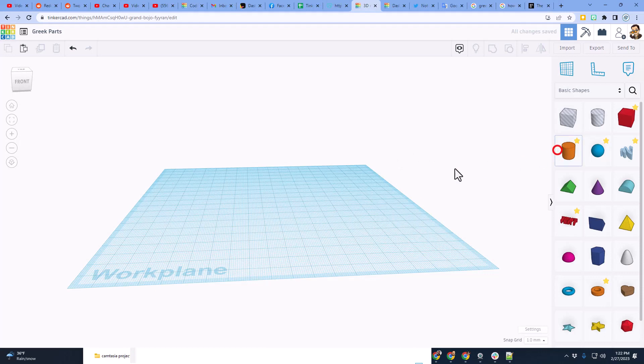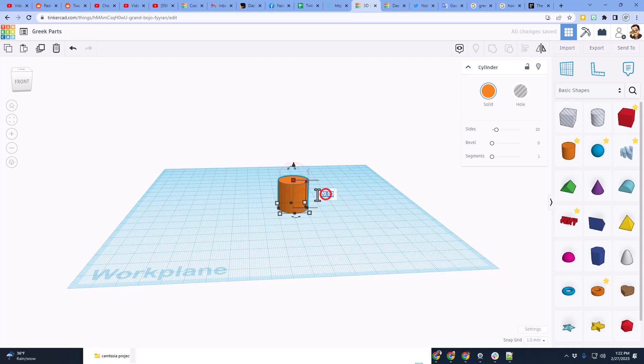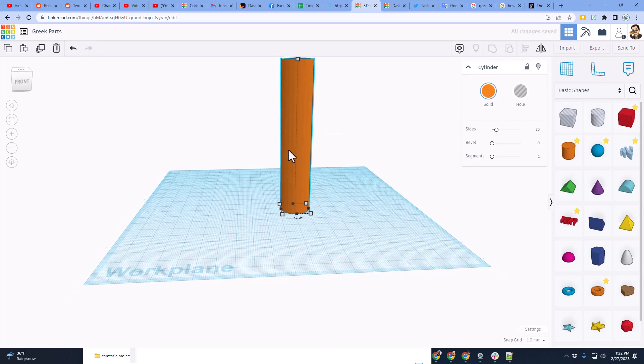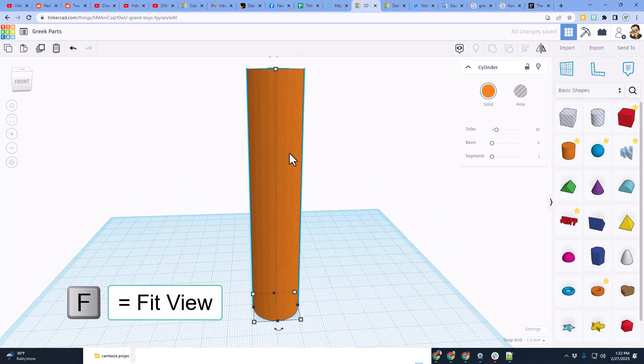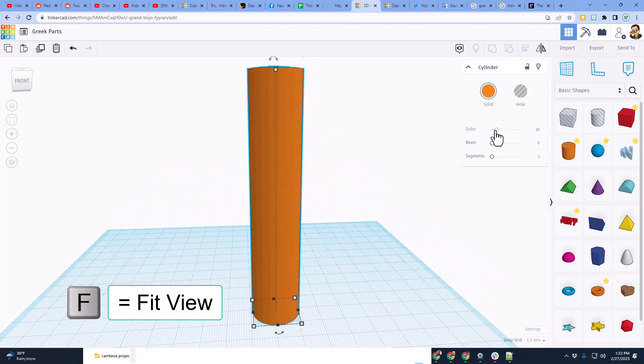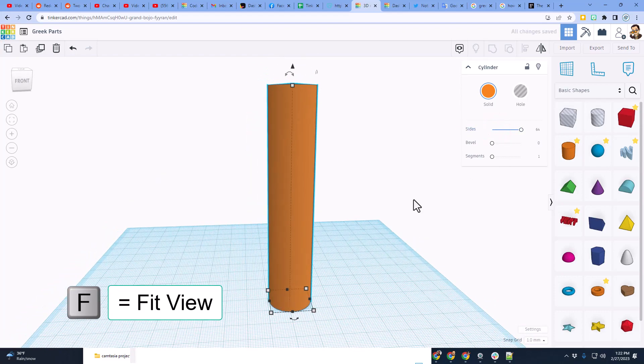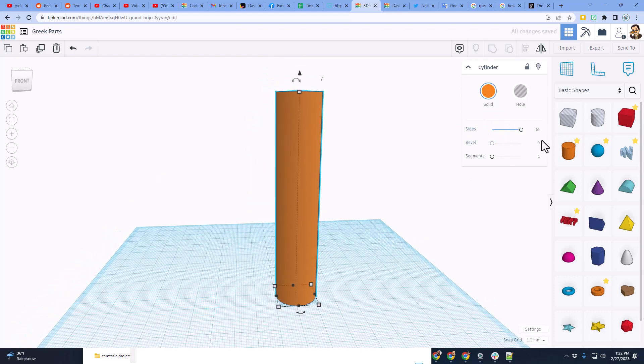Friends, let's start by bringing out a simple cylinder. I'm going to keep the 20 by 20 because that's a decent shape, but I am going to make it 100 high. As we zoom out or hit F, that's a decent shape. I do want to take the sides, and I want to make them 64.